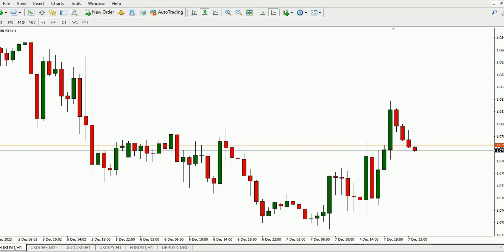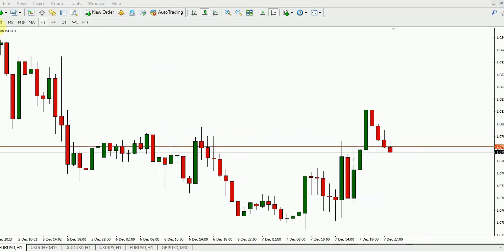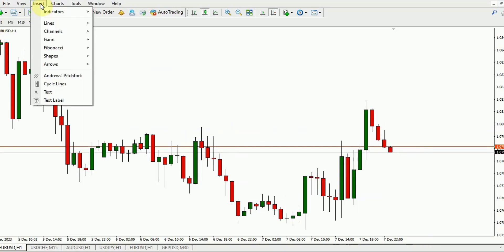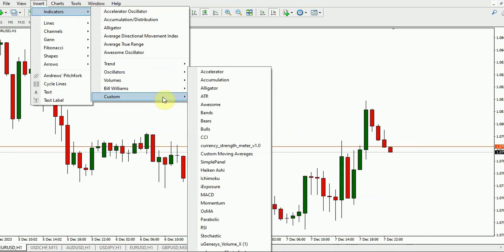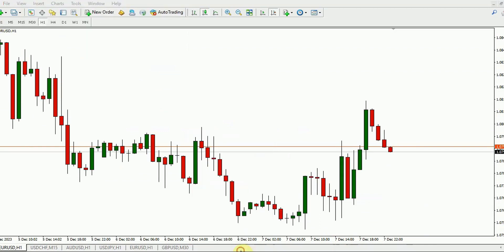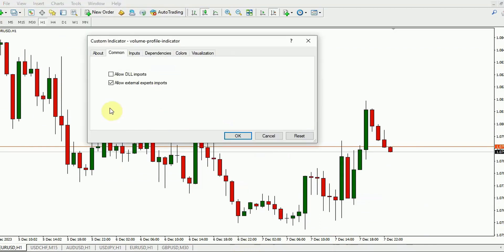Adding the Volume Profile Indicator to your chart is very straightforward. First, we'll click on Insert, Indicators, Custom, and here's our Volume Profile Indicator.